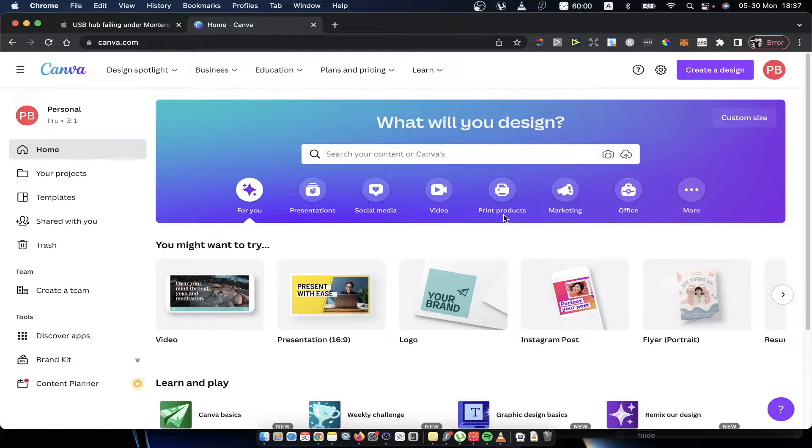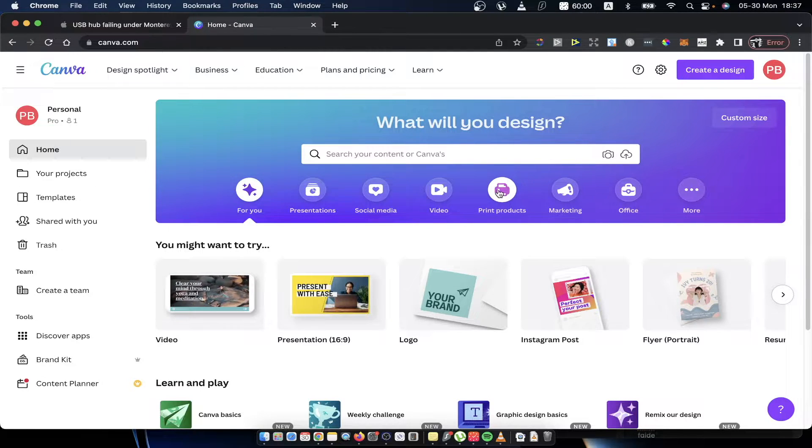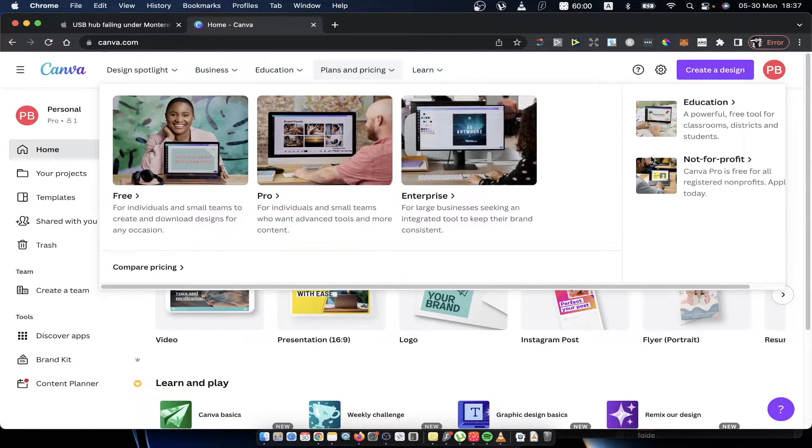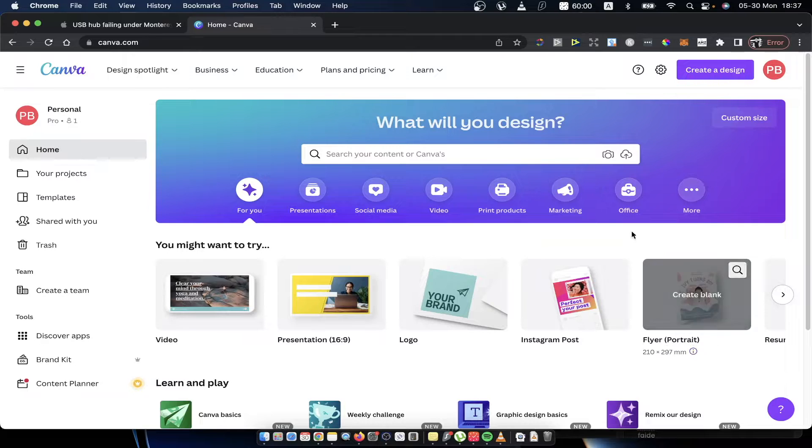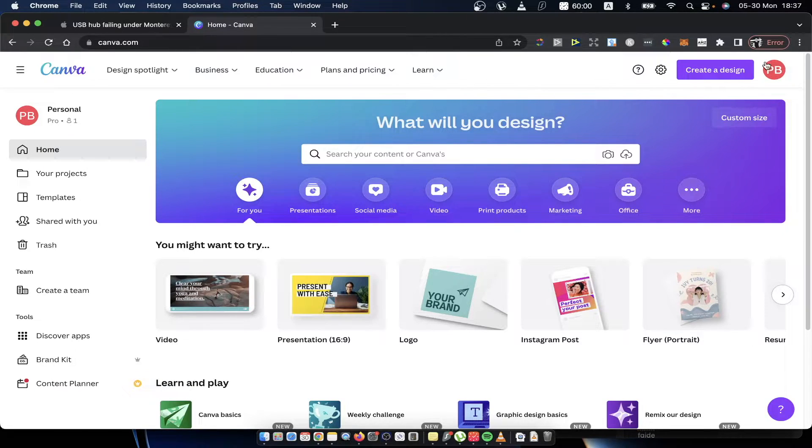So first step, what you need to do here is of course you need to go on canva.com and log into your account. Once you see this little profile icon on the top right corner, this means you are logged in and good to go.